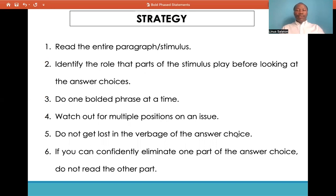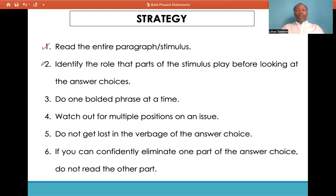The strategy you most likely employ in tackling boldface statements is: first, read the entire stimulus or paragraph provided. Make sure you understand what is being communicated. Secondly, identify the role that parts of the stimulus play before looking at the answer choices. In your mind, have a picture or map where you are able to, in your own words, identify or describe what is being communicated. This will help you narrow the answer choices.